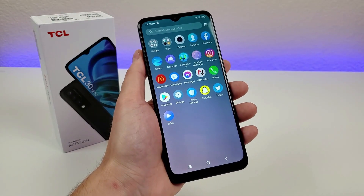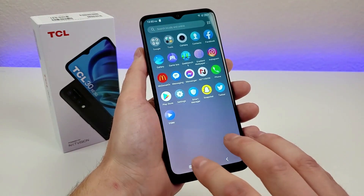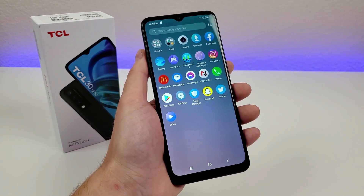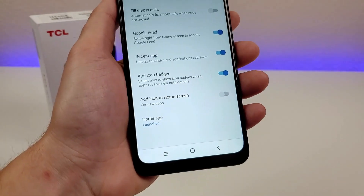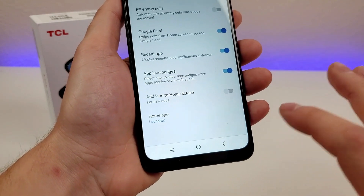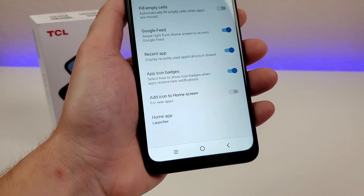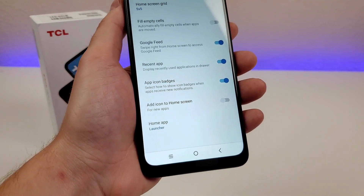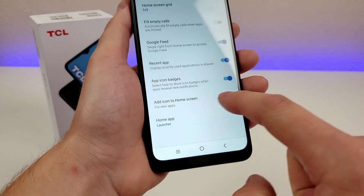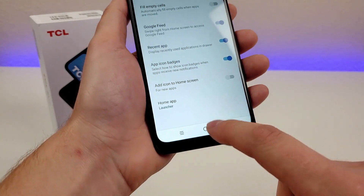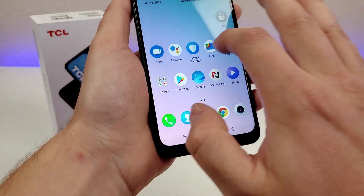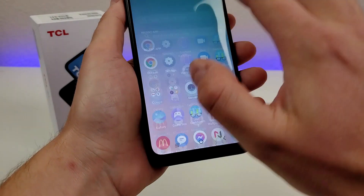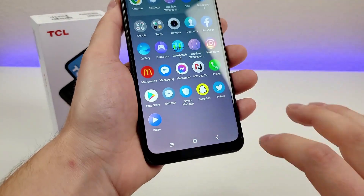Now when you're in the app drawer, you'll just see the apps and not your recent apps, which is kind of nice. And here's another one that you might find helpful: if you want apps to automatically be added to the home screen when they're installed, you can enable that and it will continue to add apps to the home screen as you install them, so they won't just be in the app drawer.